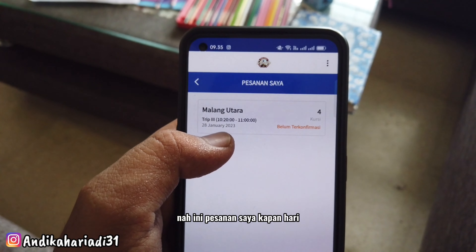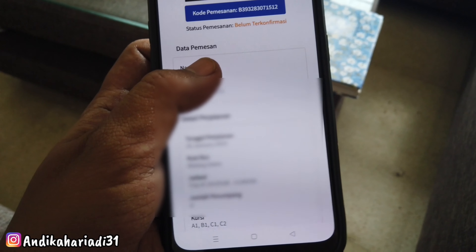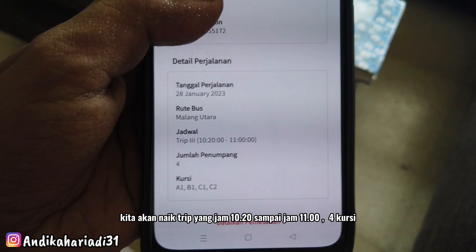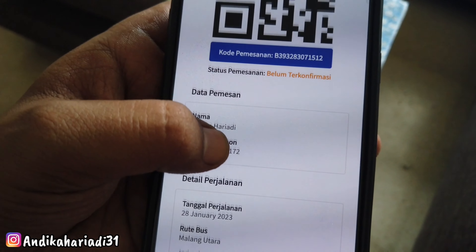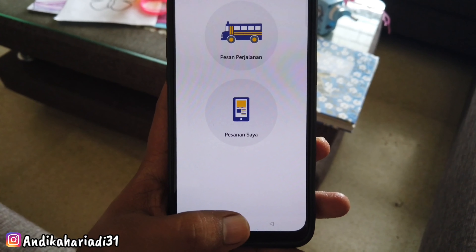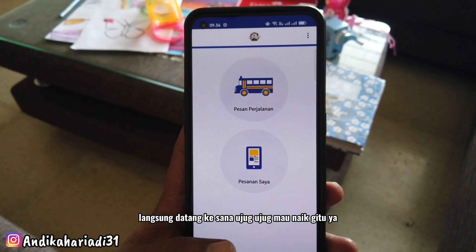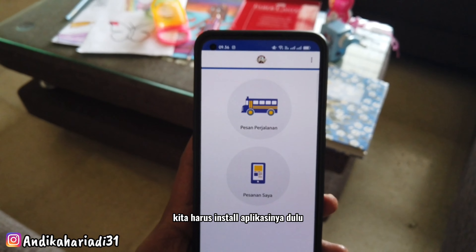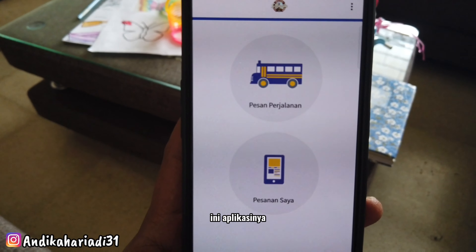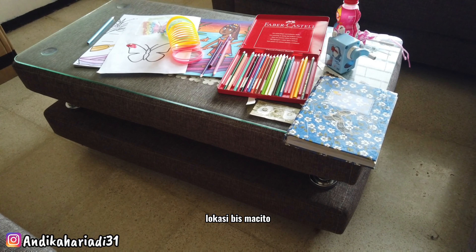Ini pesanan saya untuk hari ini, 28 Januari. Kita akan naik trip yang jam 10.20 sampai jam 11, 4 kursi. Jadi gitu teman-teman, sekarang untuk pesan Bisma Majito pakai aplikasi. Jadi nggak bisa langsung datang ke sana tiba-tiba mau naik, kita harus install aplikasinya dulu. Ini update masih dalam 2023, baru launching. Sekarang kita mau menuju ke lokasi Bisma Majito.